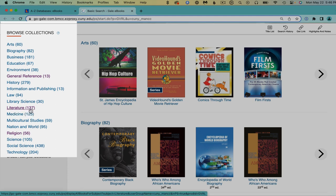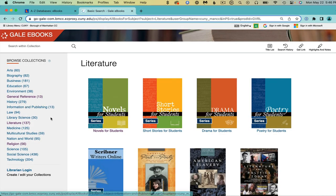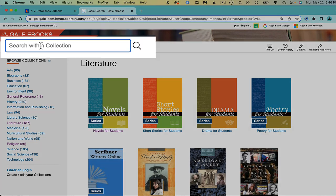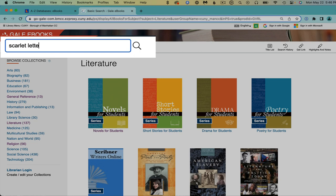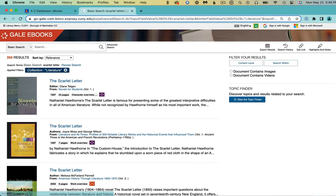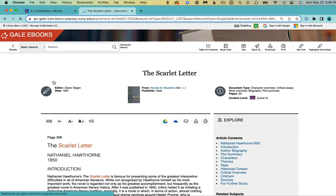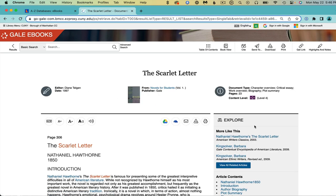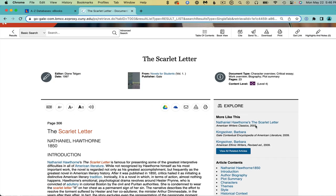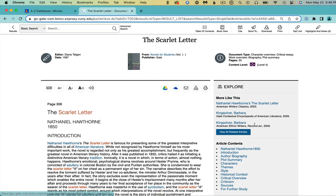Do you need to analyze a classic novel? Click literature here on the left and search within collection at the top left for the novel of your choice. One of my favorite books is the scarlet letter. Here is a 23 page overview in the novels for students publication.